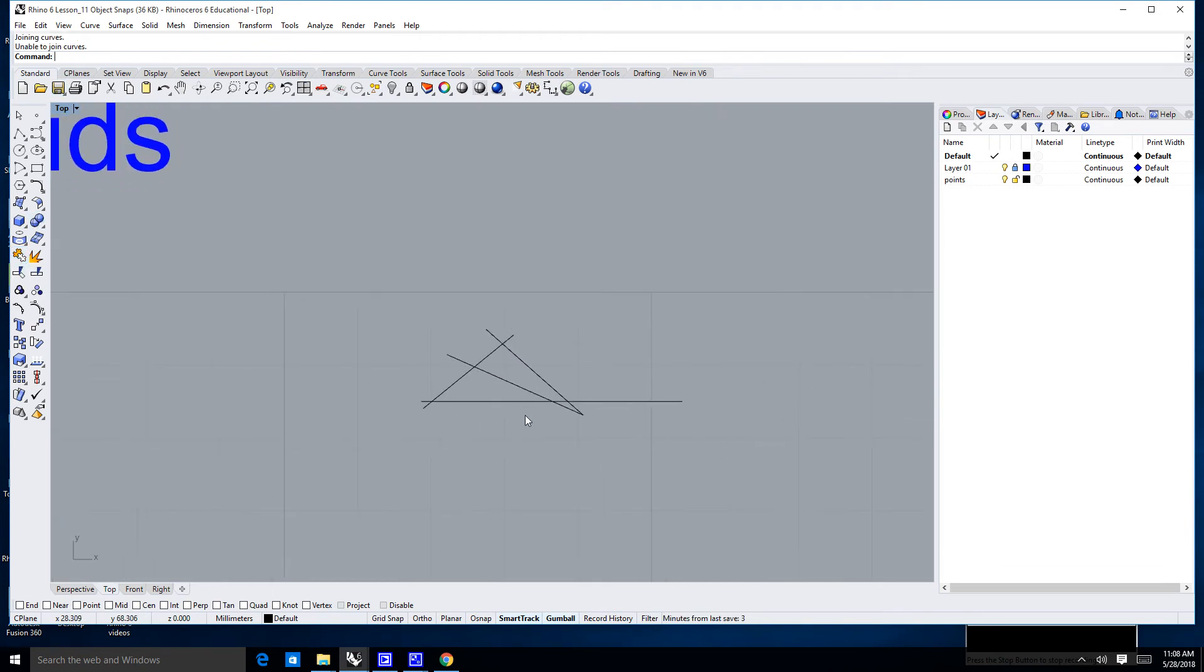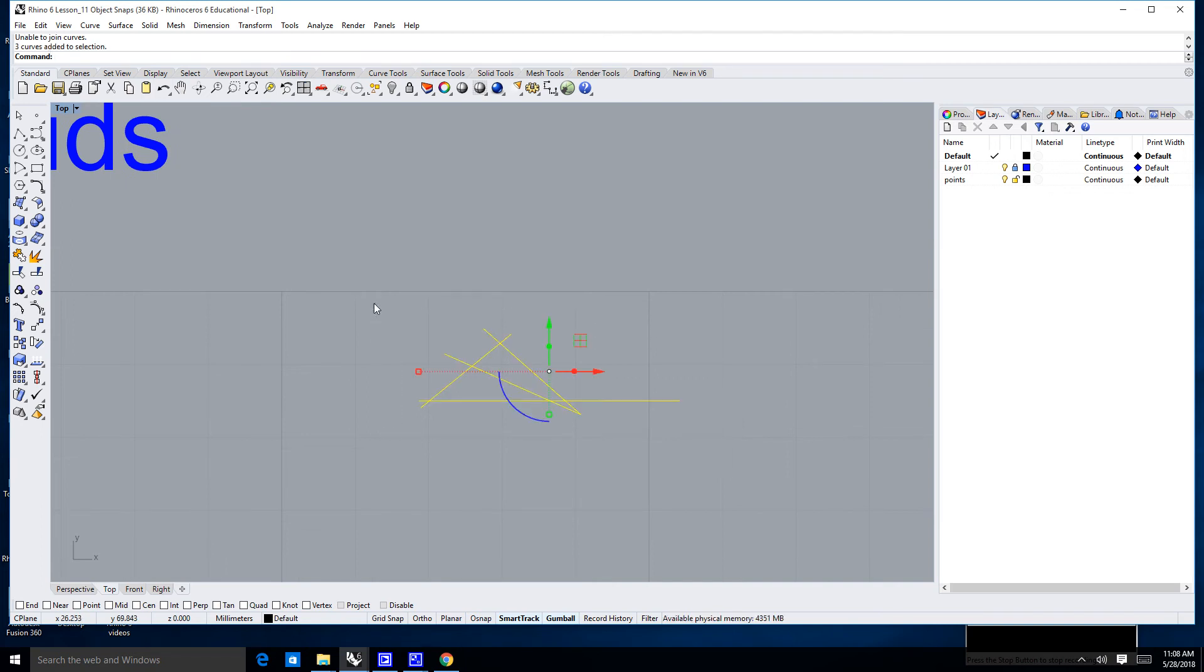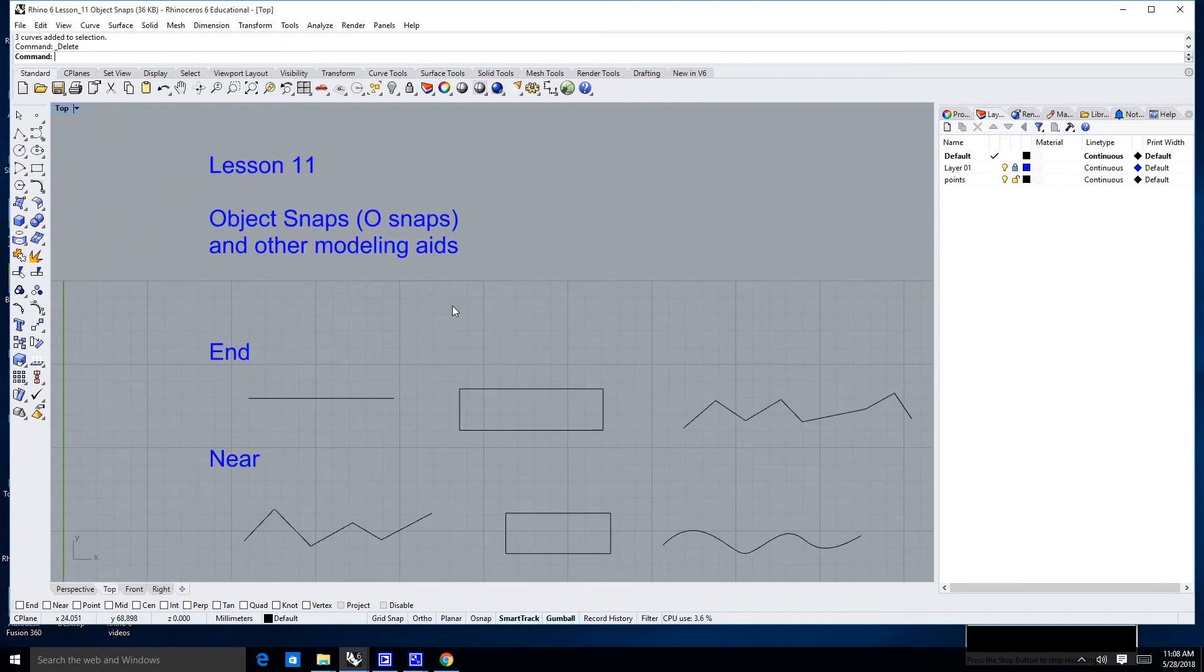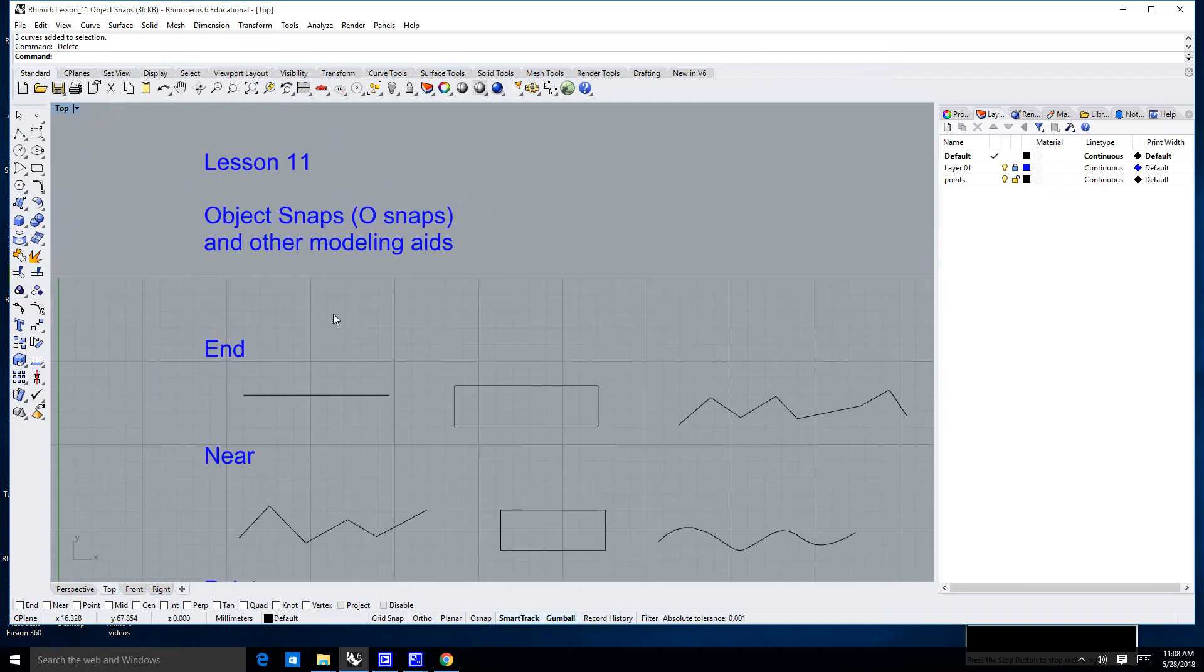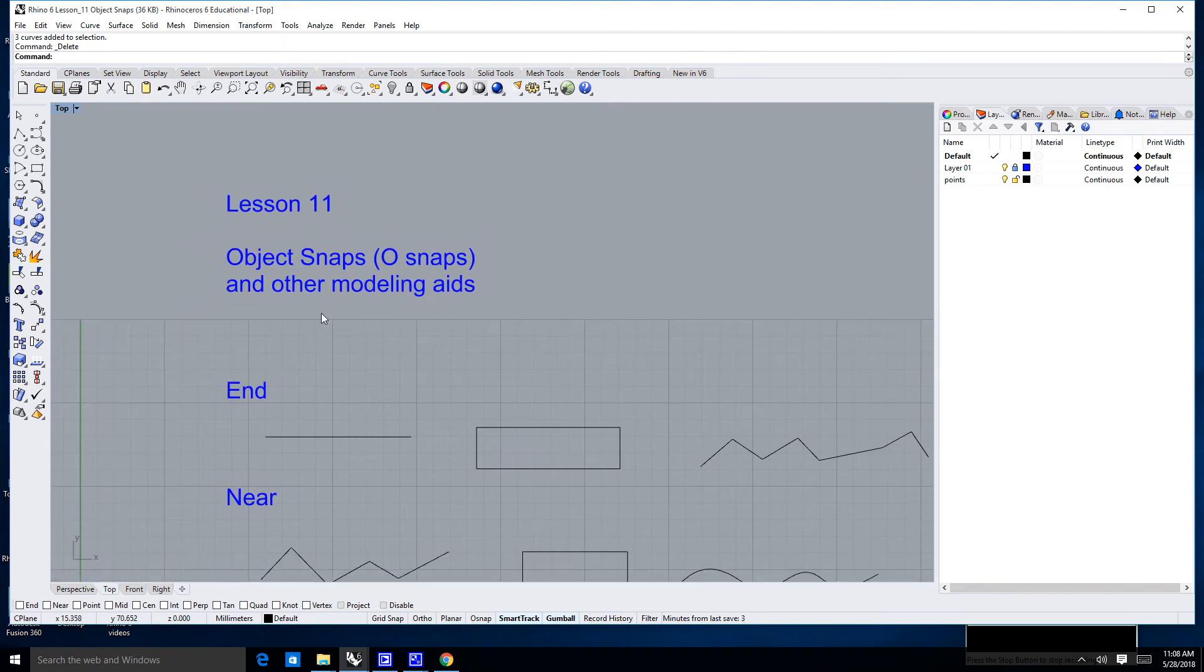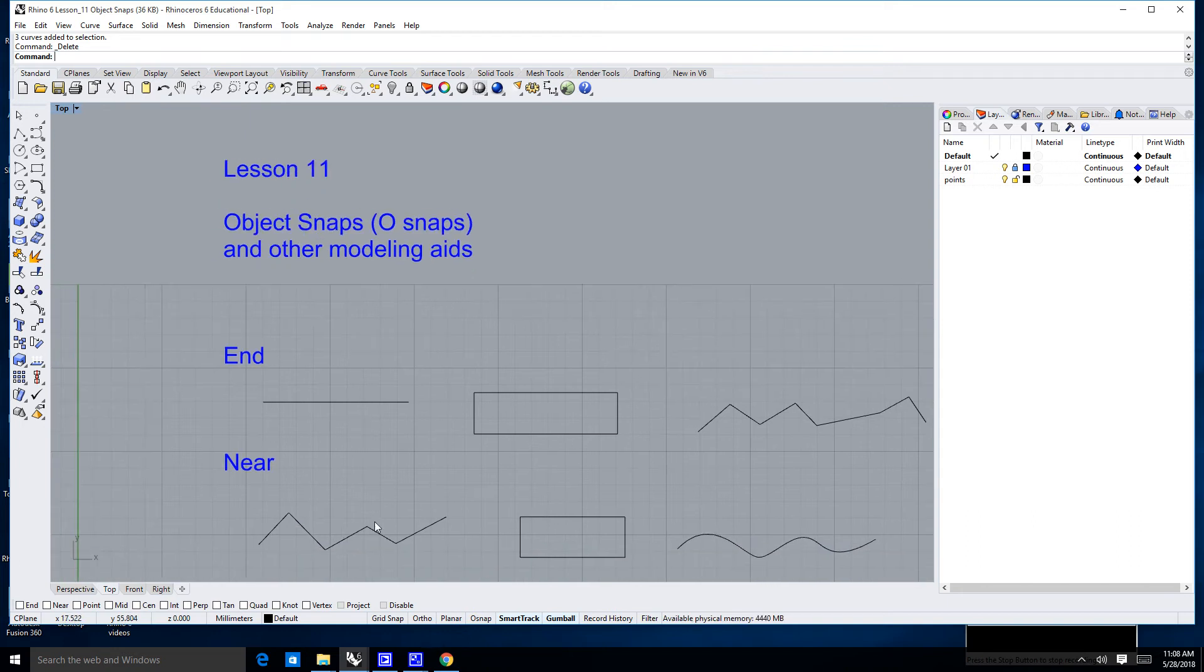So, there is a little bit of tolerance that Rhino will deal with, but you don't want, for the most part, you really don't want to get in the habit of creating open curves. So, let's talk about how we can use these OSnaps, or these object snaps, to allow us to start or end a line in the exact correct place.